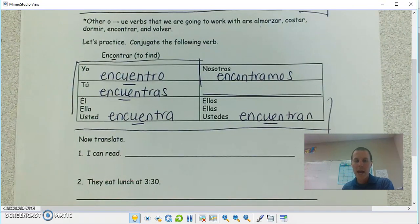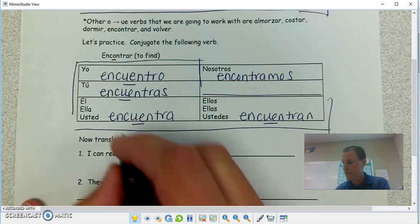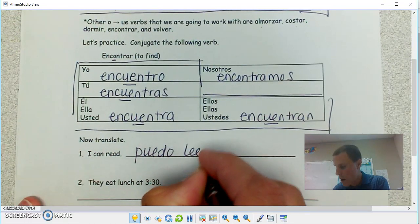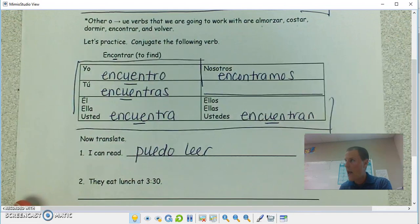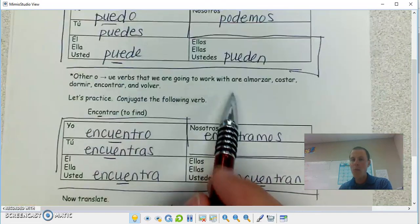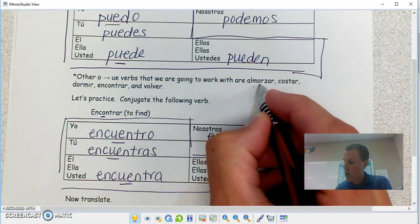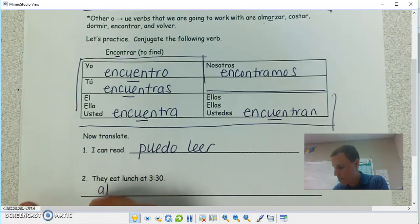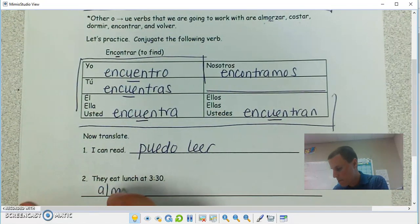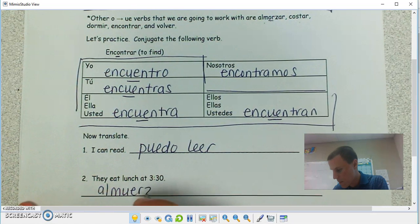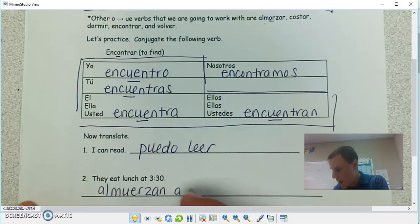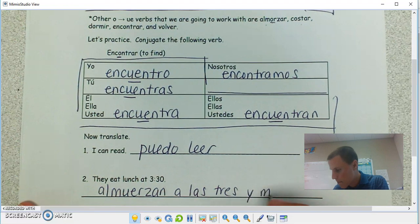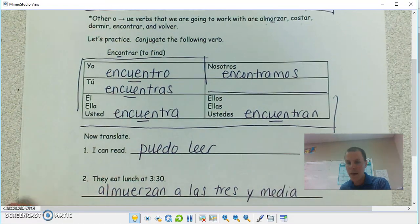So I'm saying 'I can read' — puedo leer. They eat lunch — almorzar is the verb, O is going to switch to UE: almuerzan. A las tres y media, or tres y treinta.